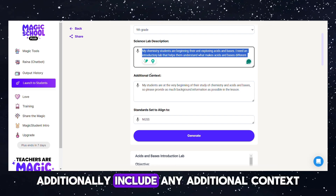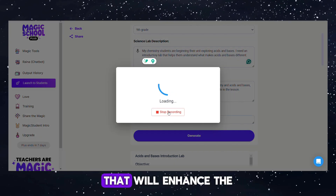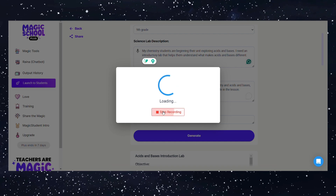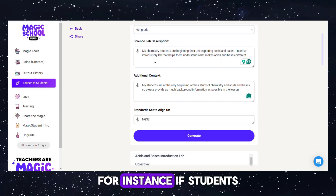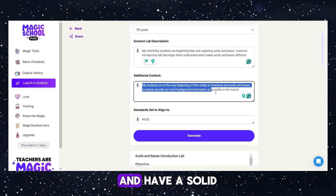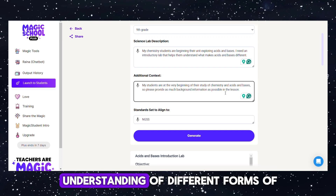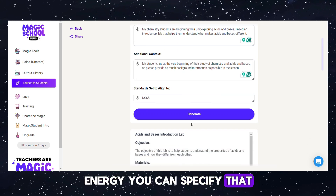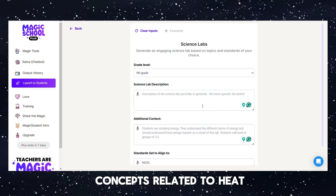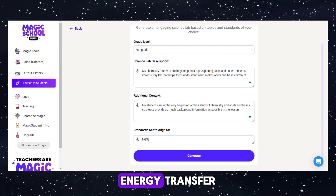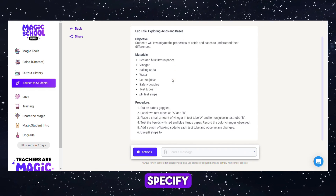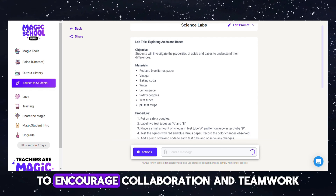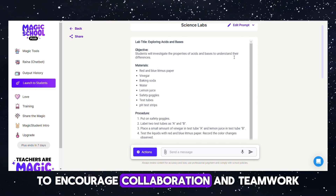Additionally, include any additional context that will enhance the lab experience for students. For instance, if students are studying energy and have a solid understanding of different forms of energy, you can specify that the lab should reinforce concepts related to heat-energy transfer. Specify that students will work in groups of 2 to 3 to encourage collaboration and teamwork.